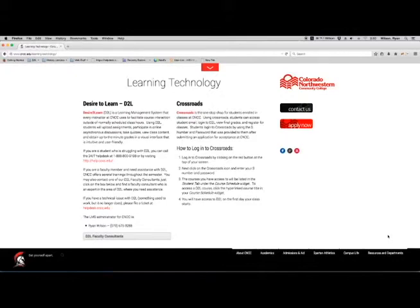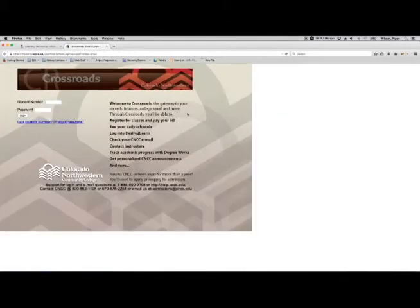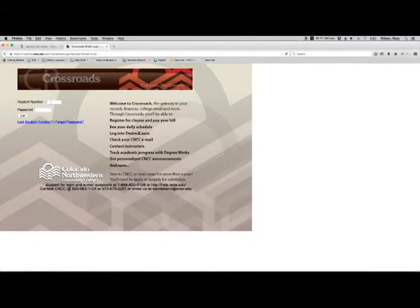Let's take a look at what Crossroads looks like. So on this page, I'm going to click on the Crossroads link. Here on the Crossroads link, I will put in my S number and I will put in my password.